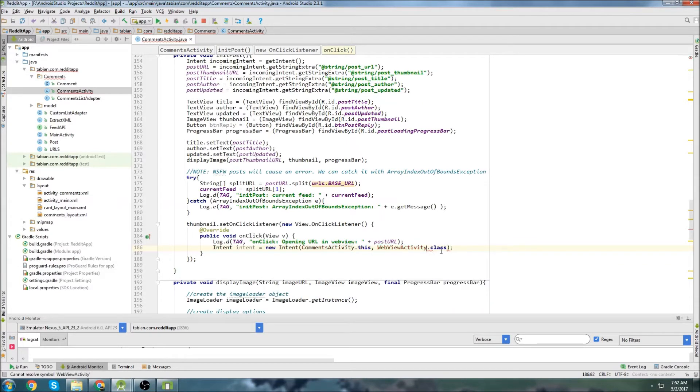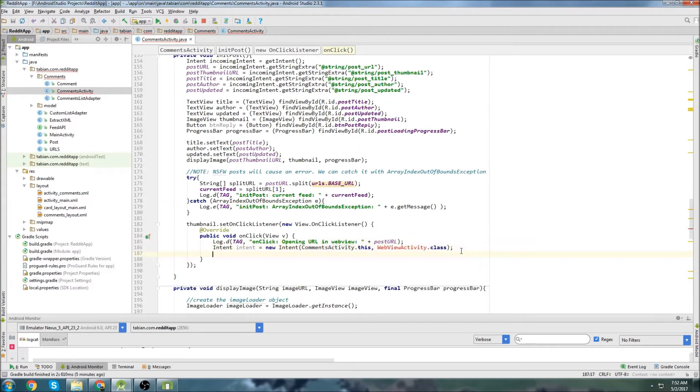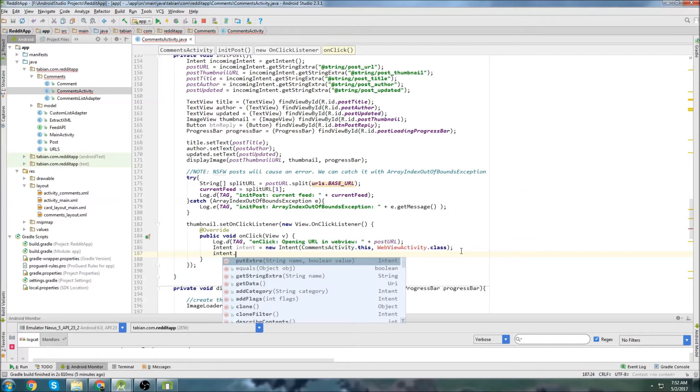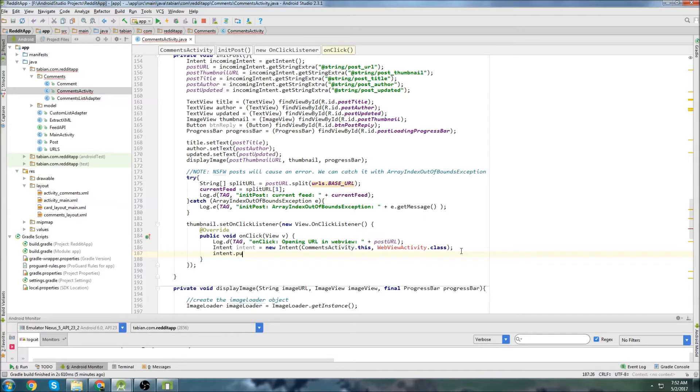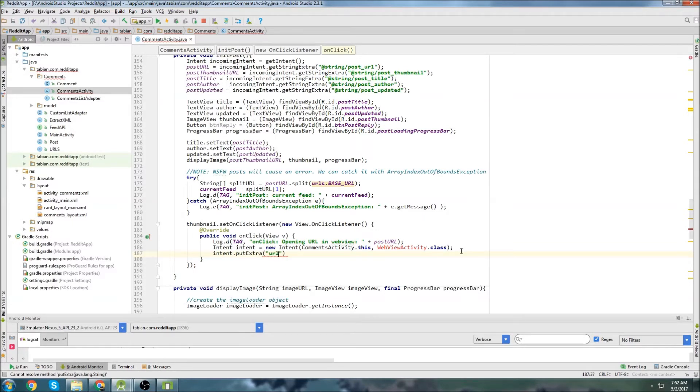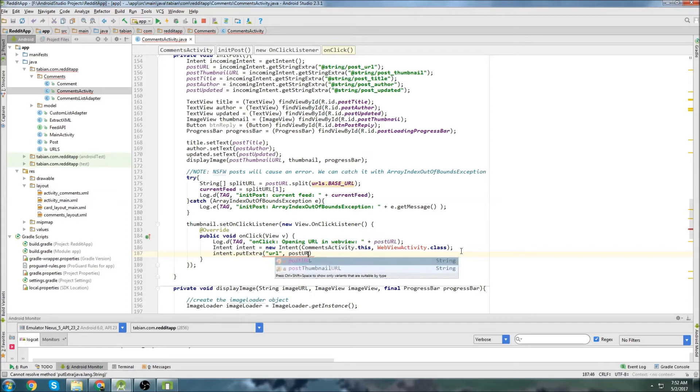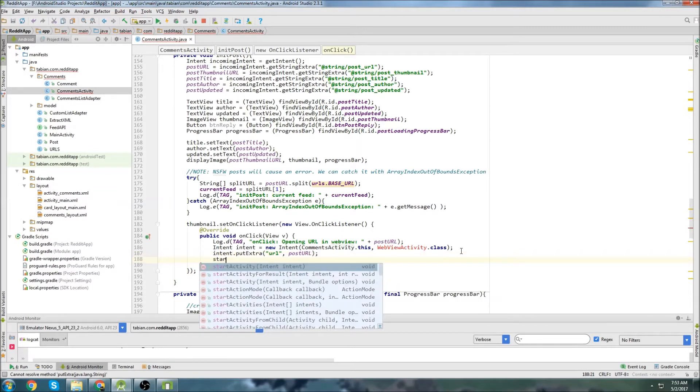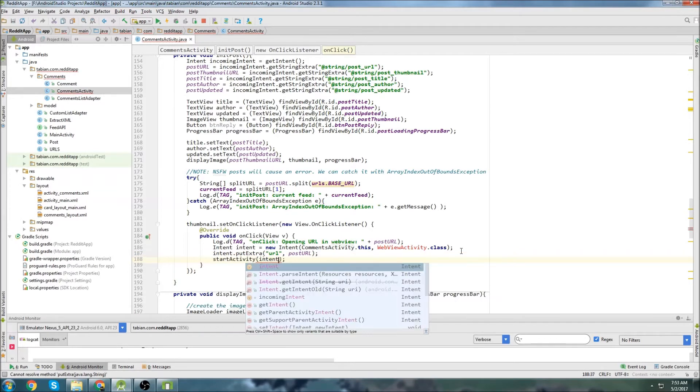We'll get rid of that double period there, and then we're going to attach an extra, so intent.putExtra, and it's going to be the URL. Just put the post URL in here, and then we need to start the activity with the intent.